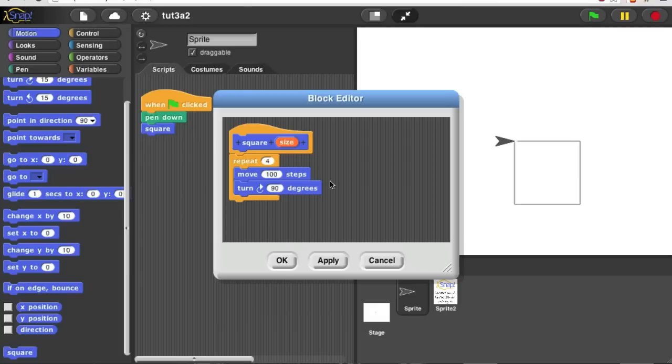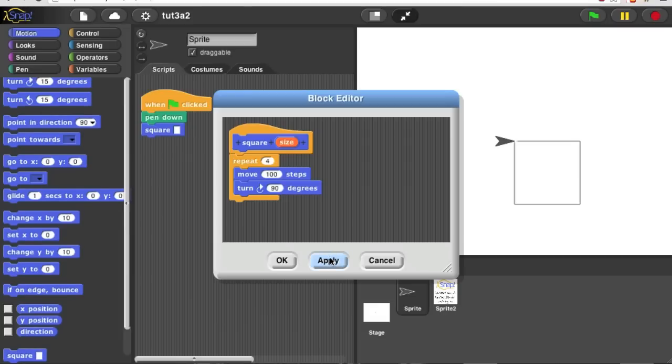And also, if I click apply, you'll see that the square block, every instance of the square block changes so that it now has a space for an input.